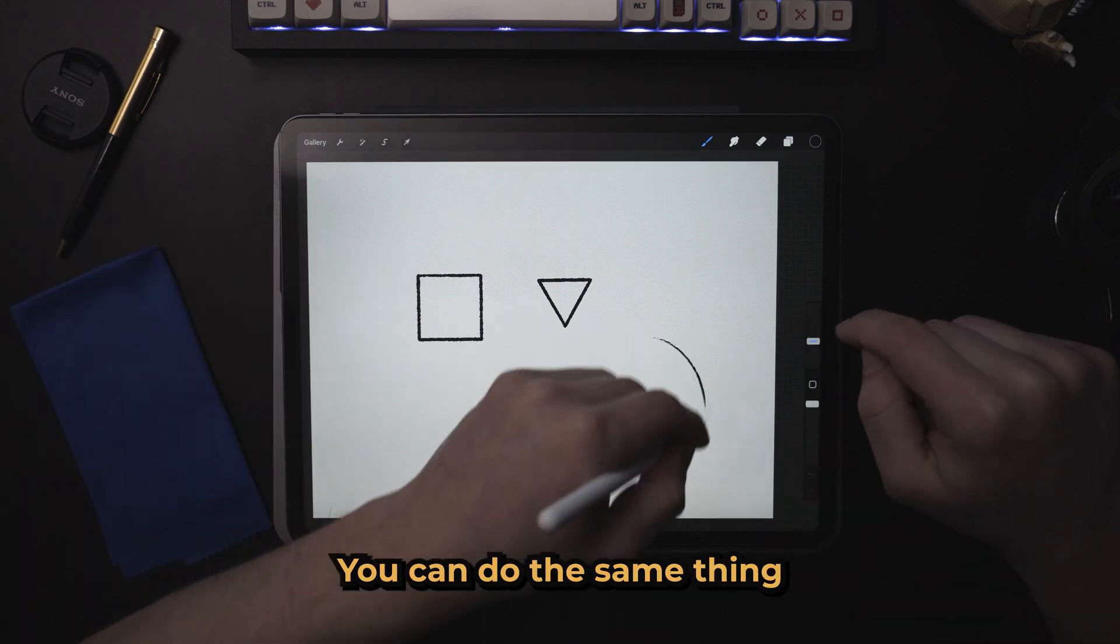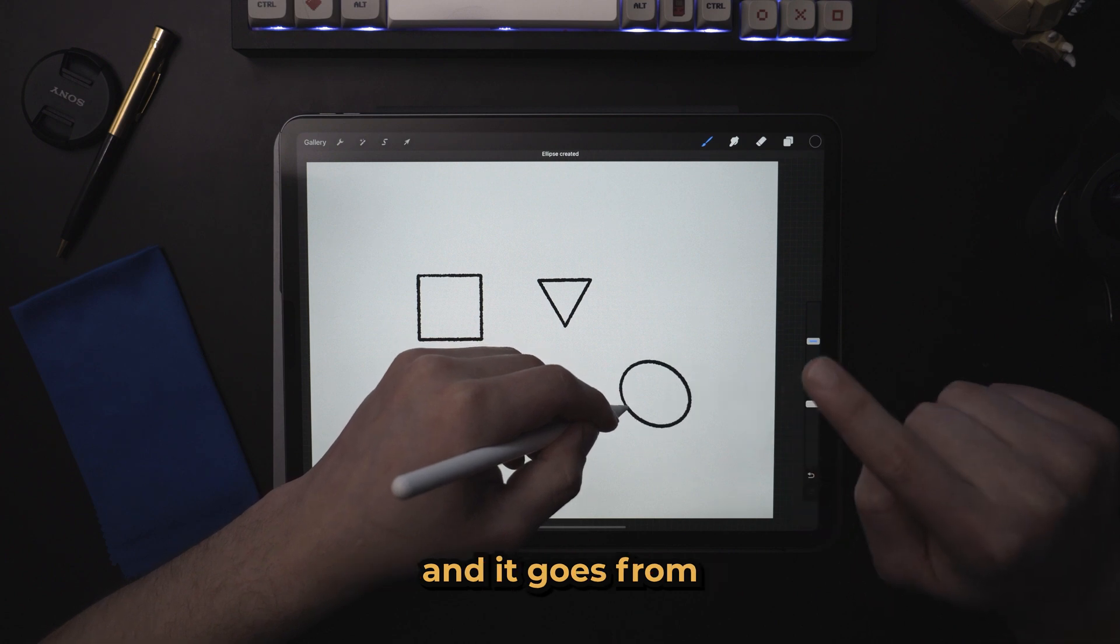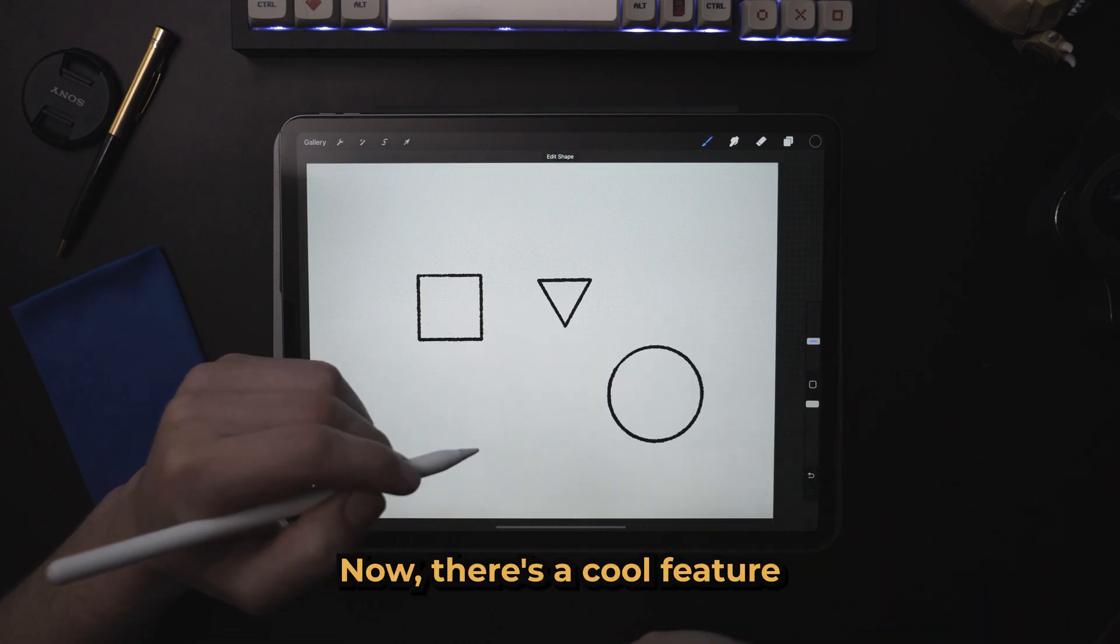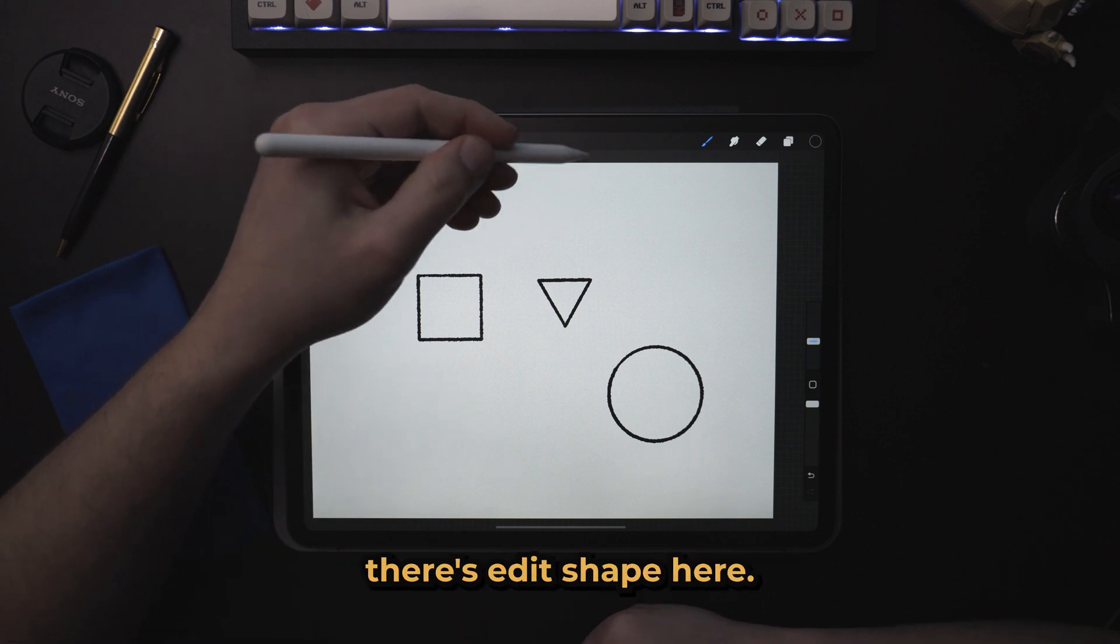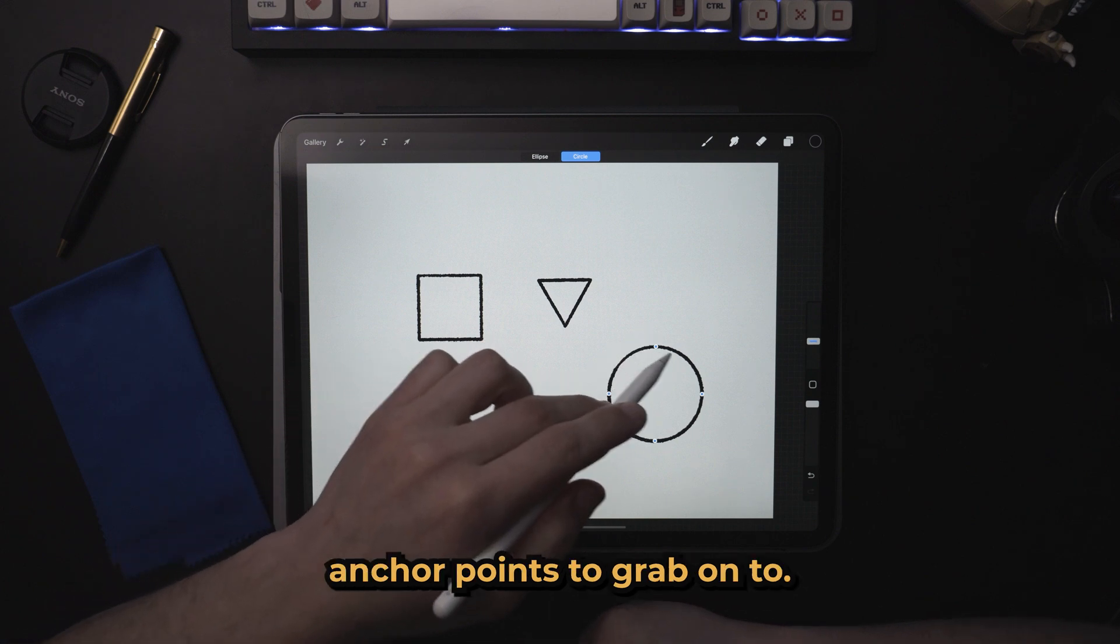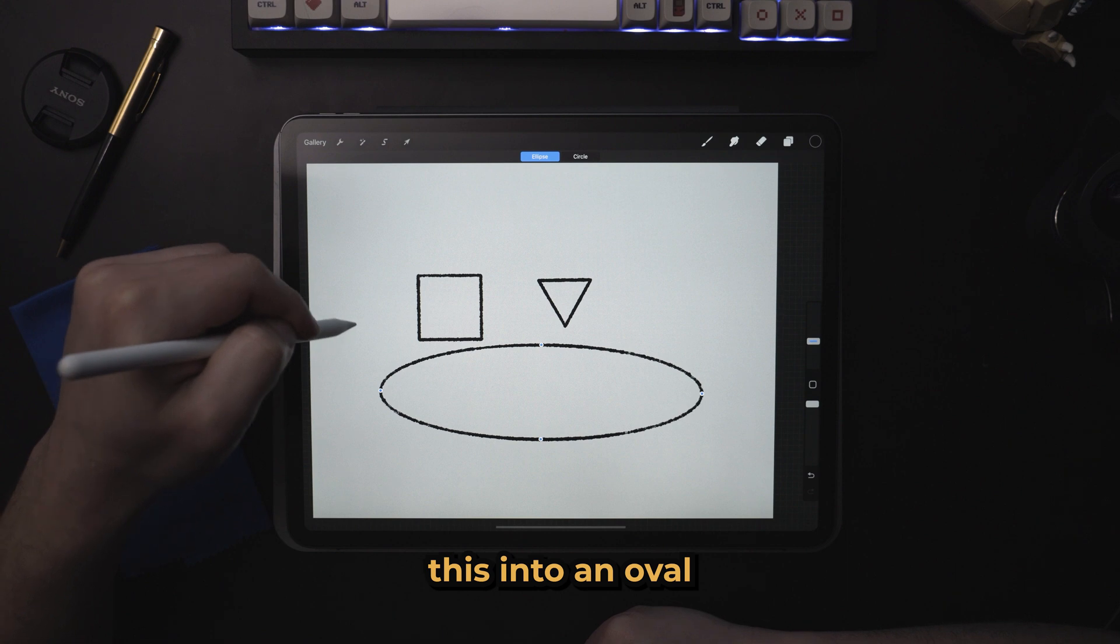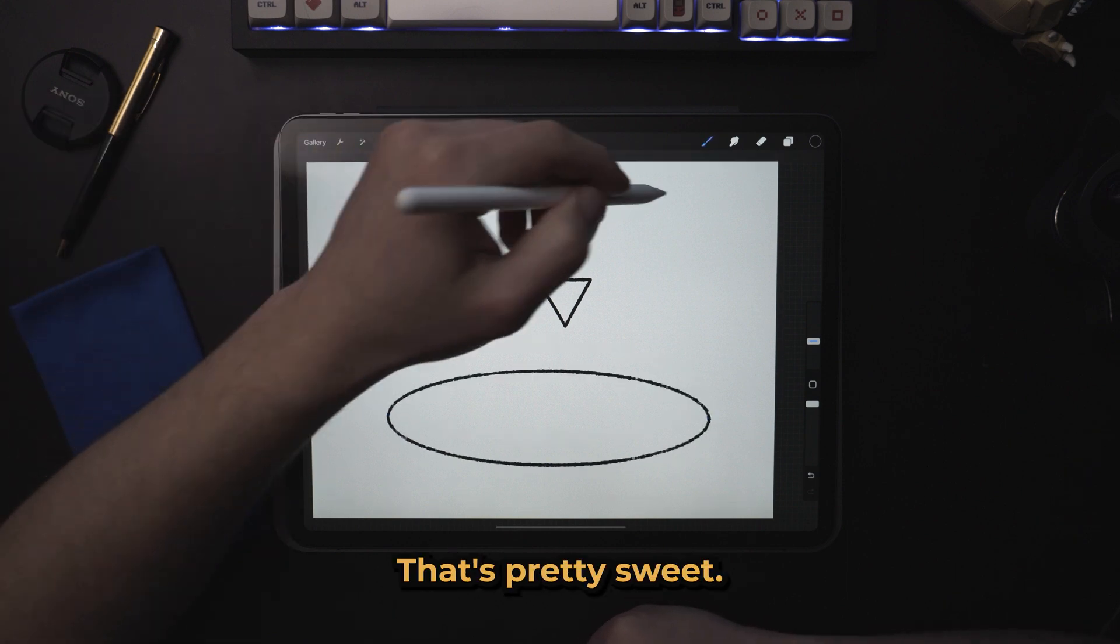You can do the same thing for circles. You can tap on the screen and it goes from being an oval to a circle. Now, there's a cool feature in here. As you can see, there's this edit shape here. When you press edit shape, it actually gives you anchor points to grab onto. So you could transform this into an oval. Boom, that's pretty sweet.